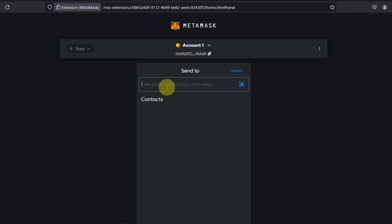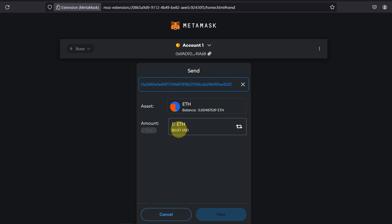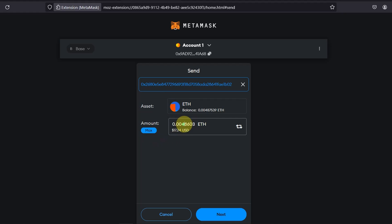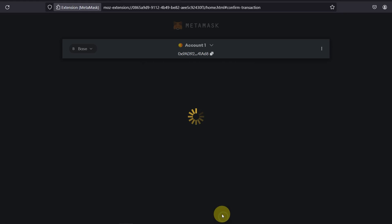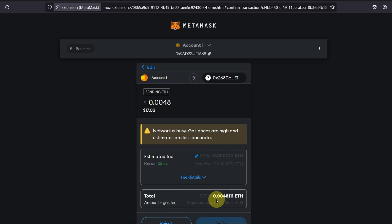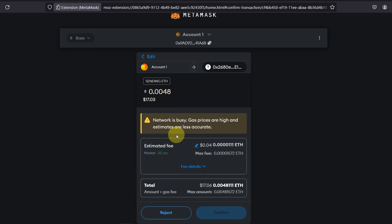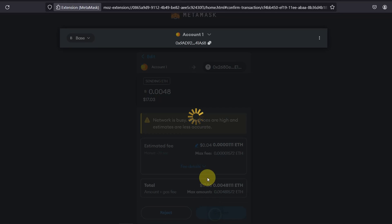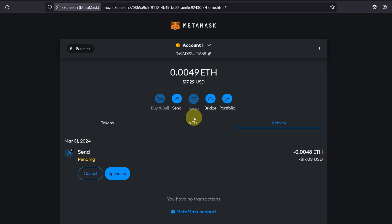I'm not going to go max because sometimes it does fail because it needs a little bit of gas fees. Gas fees are basically transaction fees. So what I normally do is I just take this off so I'm leaving a little bit for the gas fees. Click on next. As you can see it says network is busy, gas prices high. I want to confirm and it's pending.